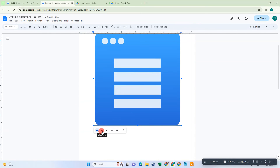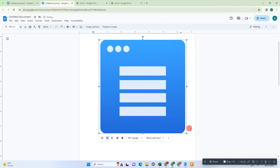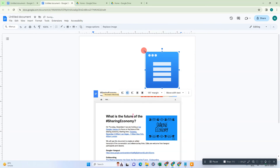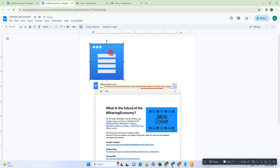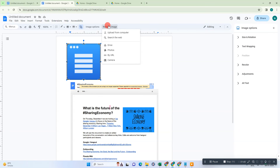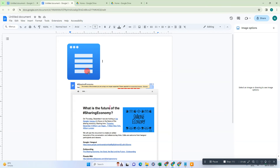Now if you want to remove this image, we need to use the wrap tags — you can move the image anywhere. When you click on the image, the image options will come up. From here you can see image options: you can resize, you can text wrap, and there are lots of options you can use. You can also replace the image from your computer or search for another image to replace this one.